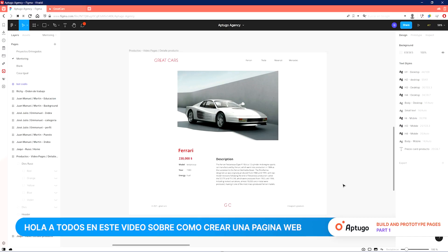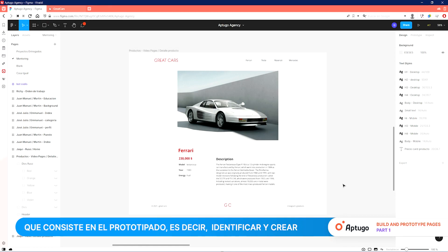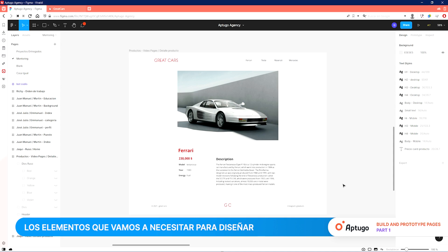Hello everyone and welcome to this video on build and prototype pages, which will be divided into three parts. Today we will focus on the first stage, which consists in prototyping — that is, identifying and creating the elements we're going to need to design the main structure or skeleton of the web page.